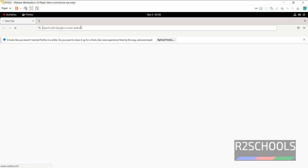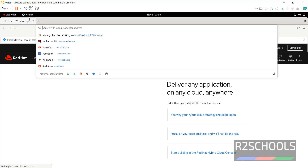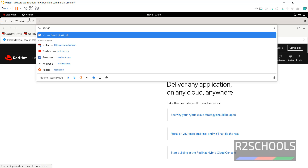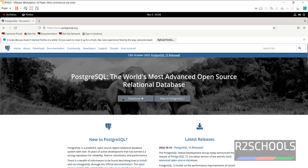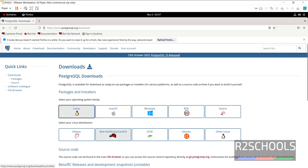Open the browser, then go to the PostgreSQL official website, that is postgresql.org. Then click on Download. Since we are going to install in a Linux environment, click on Linux, then click on Red Hat.